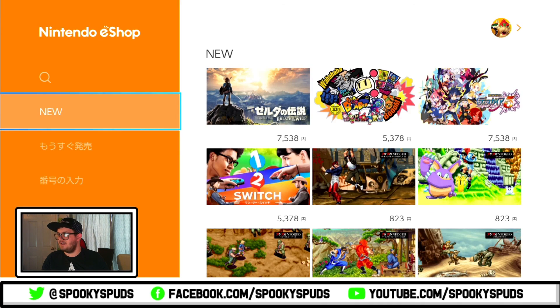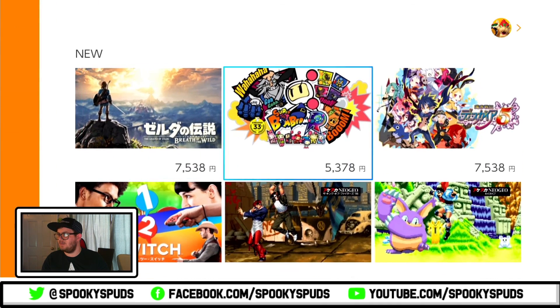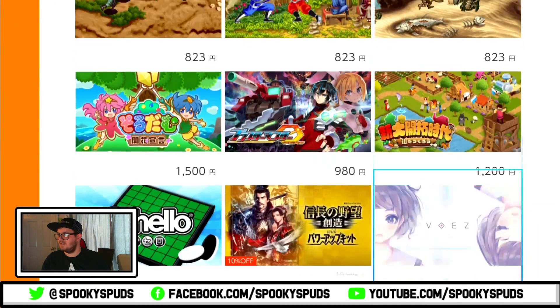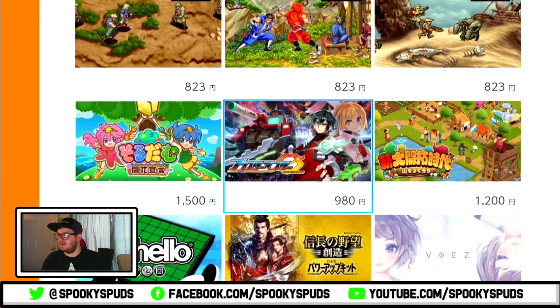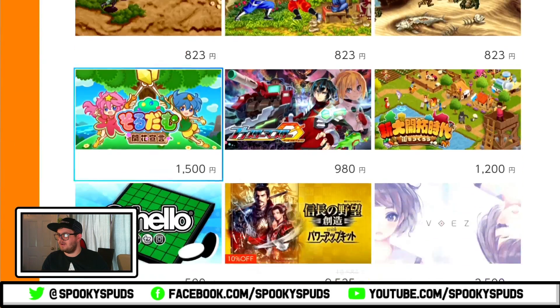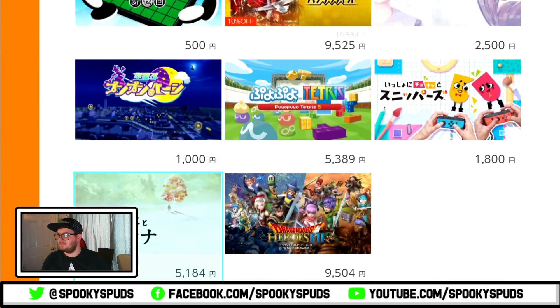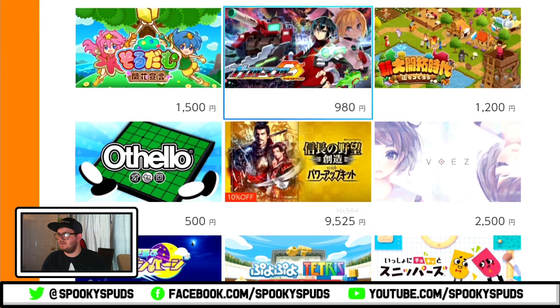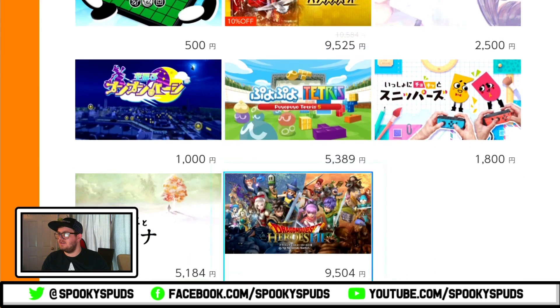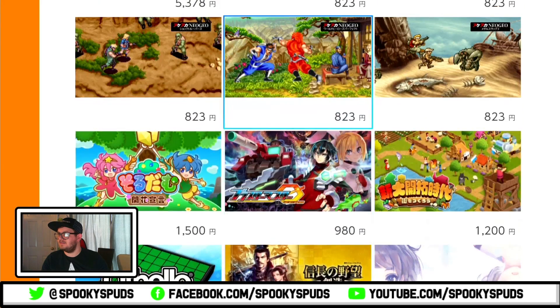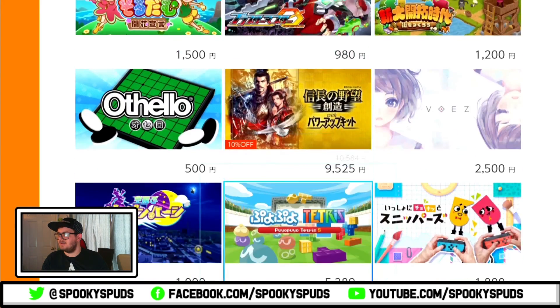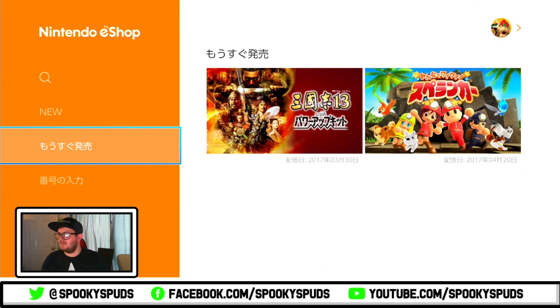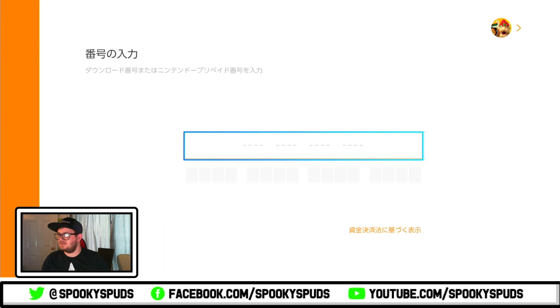And you're now on the Japanese store page. So as you can see, they've got quite a lot more games. You can get Dragon Quest Heroes 1 and 2 already. Whatever that is. Et cetera, et cetera. And yeah, that's how you get to the Japanese store page.